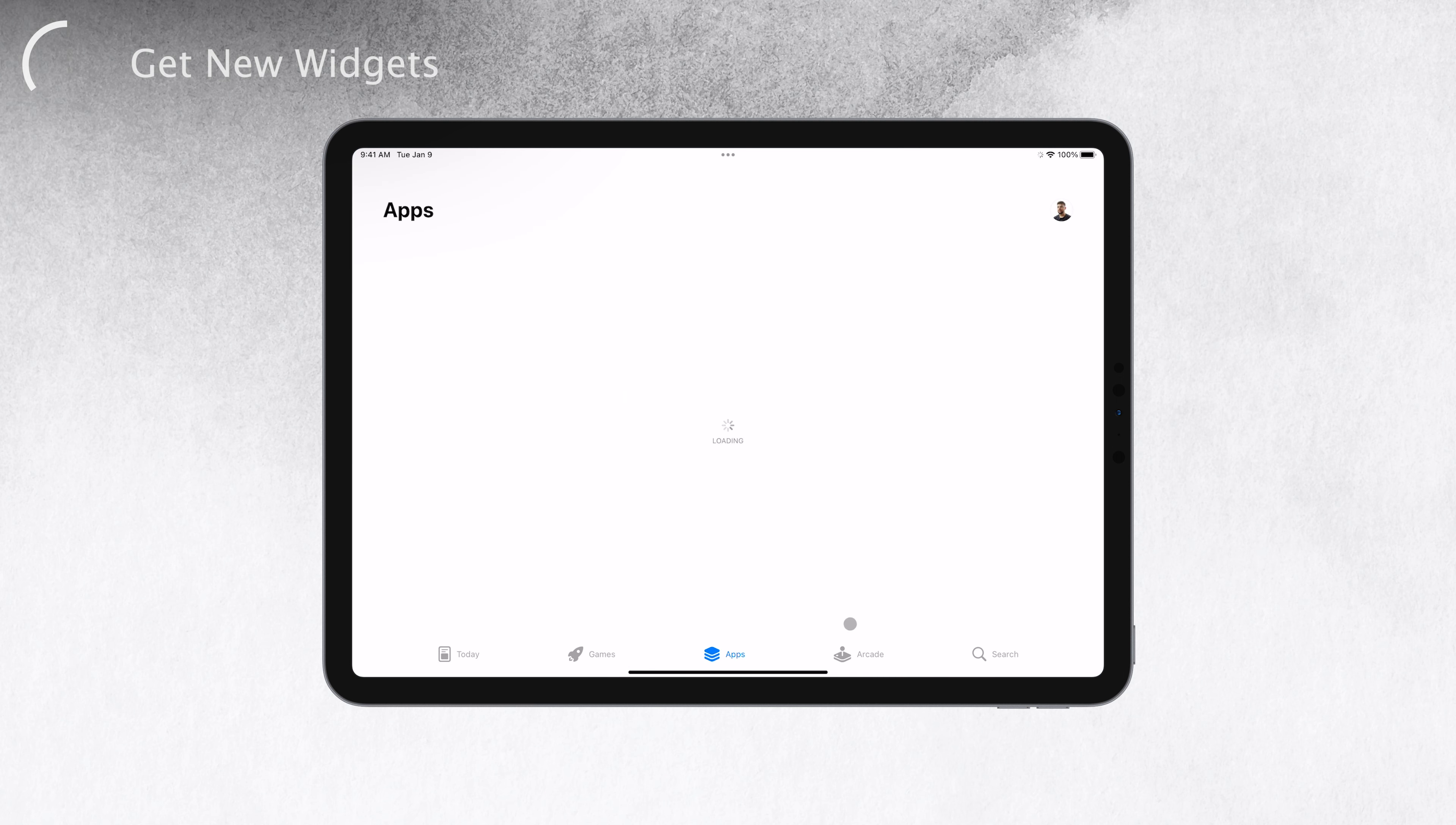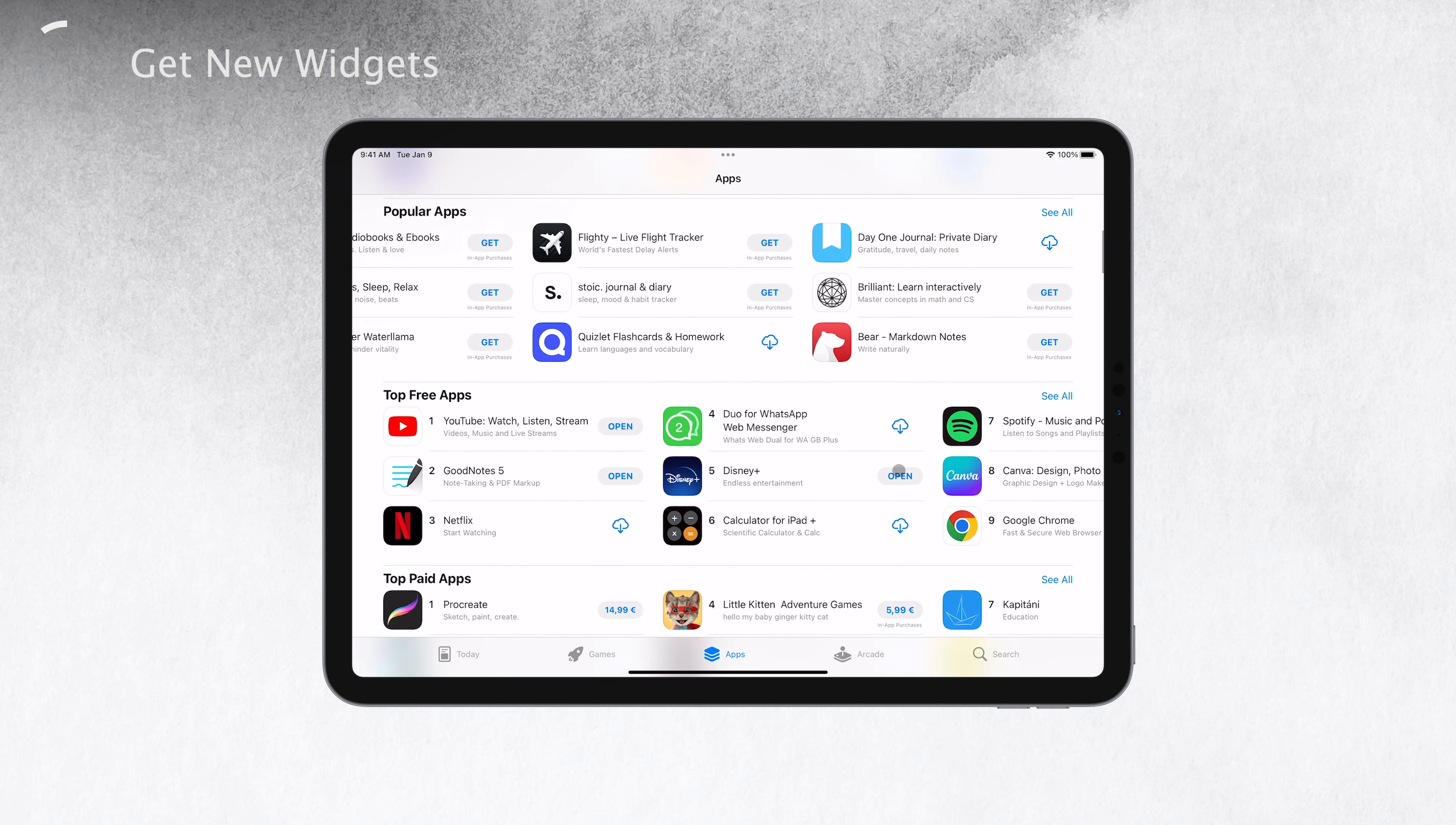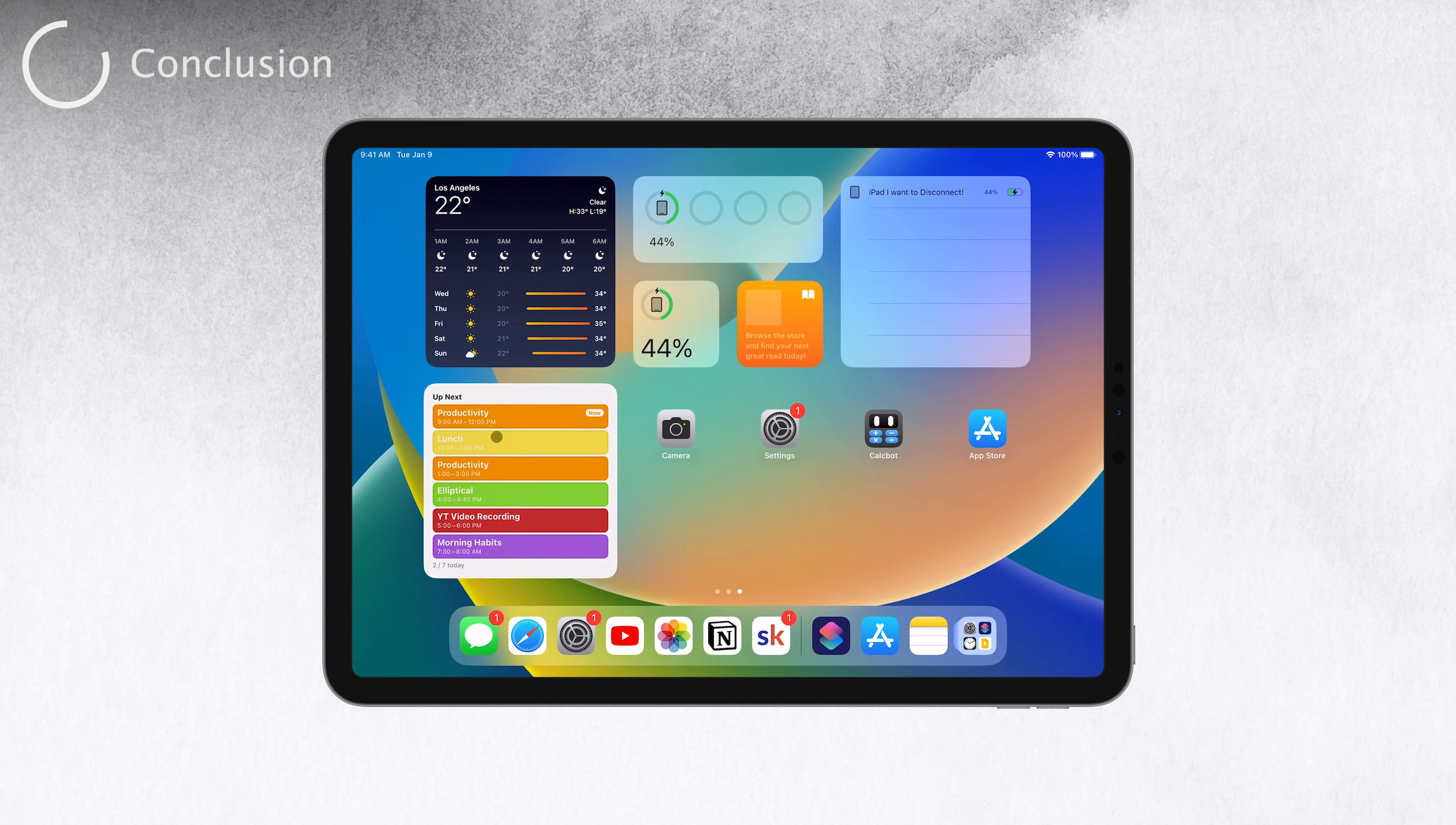This way, you can tailor your iPad to be exactly the way you want it. And there you have it. You now know what widgets on iPad are and how to use them like a pro. The best part is that you can customize your iPad to display the information you need at a glance, all thanks to widgets.